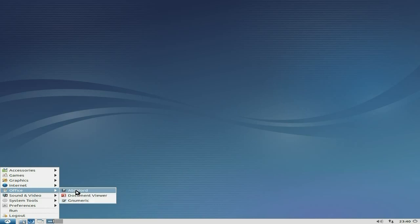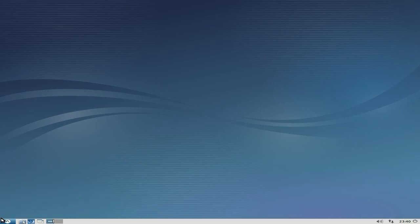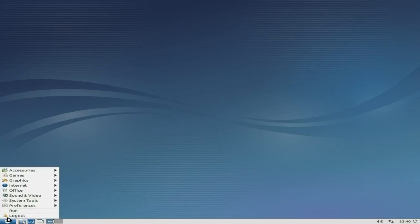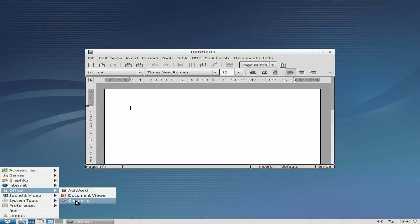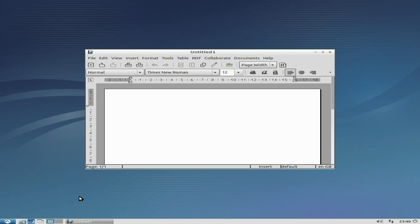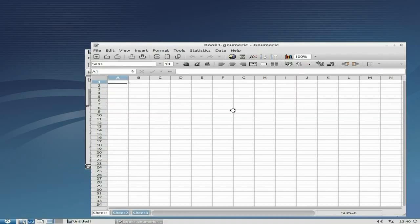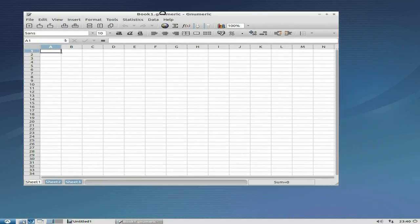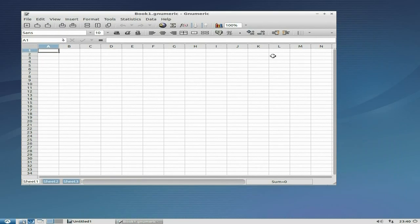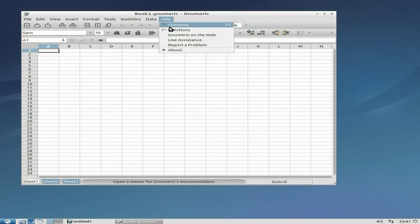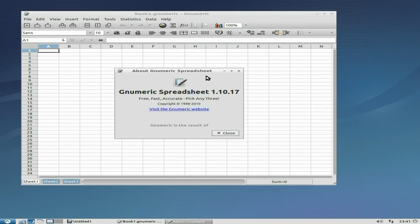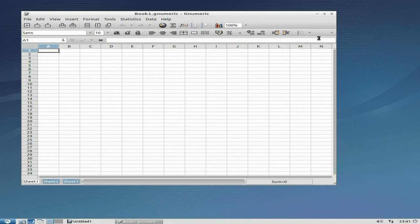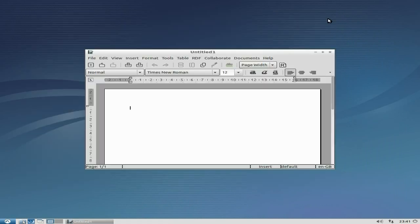We get AbiWord and Gnumeric. So we're going to open AbiWord up, and then we're going to open up Gnumeric at the same time. Not that I need to, but I'm just going to show you. As you can see, it's really nice, quick, snappy, easy to use. I really love it. It's 1.10.17, the latest and greatest for Gnumeric.